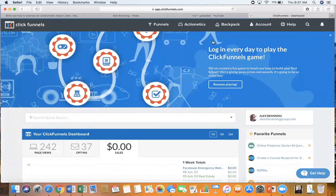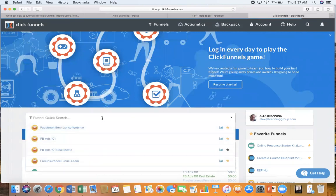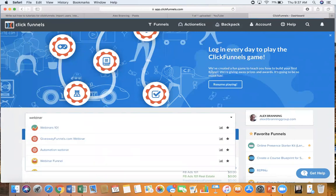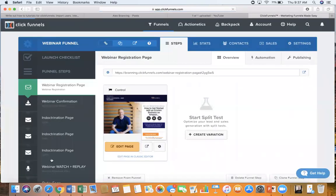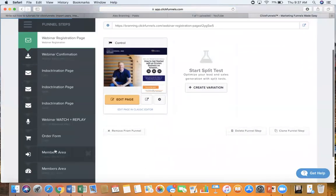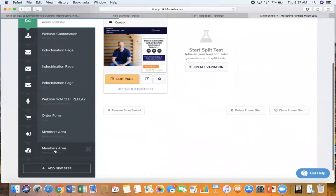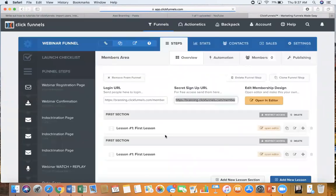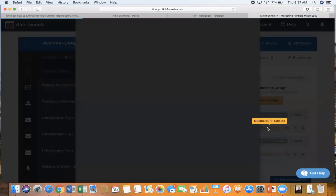So I can come over to ClickFunnels. So now just go to the funnel that you want to embed this live video in. So I'm going to click on webinar funnel and I'm going to choose the step that I want. So I want it down here in my members area. Obviously this is going to change depending on what you are doing. Click on open editor.